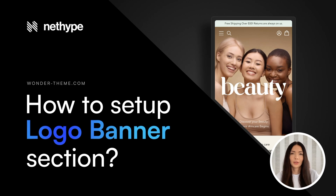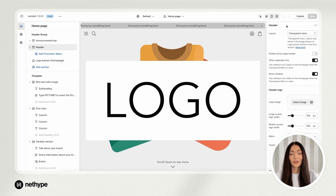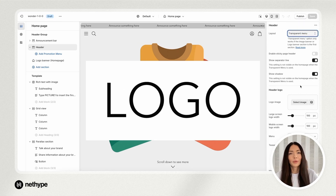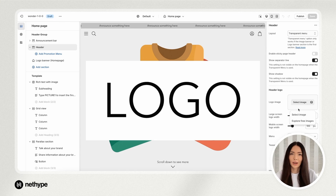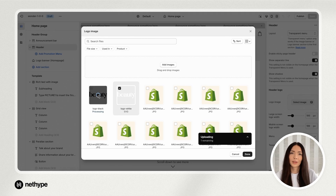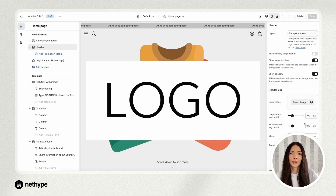Let's skip to the main topic. Today I'd like to show you how to easily set up the logo banner section. First, set the navigation to transparent menu. Next, add your logos. I recommend using the SVG format without side margins. This ensures that the logos remain sharp and clear on all screen sizes.